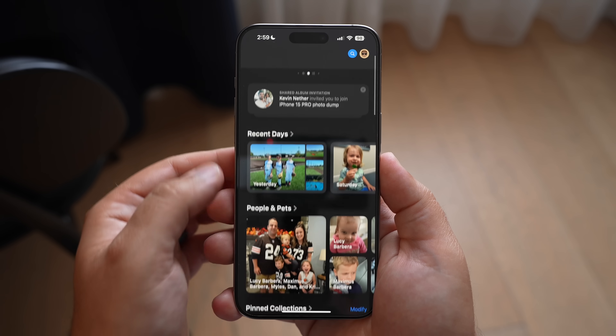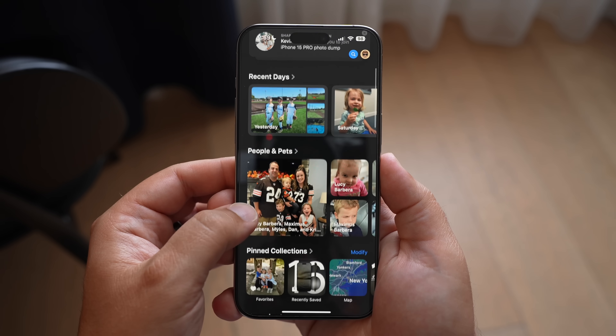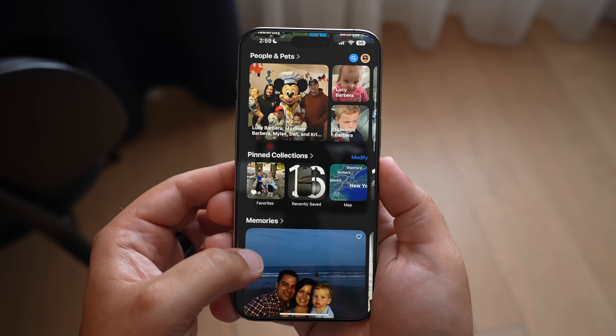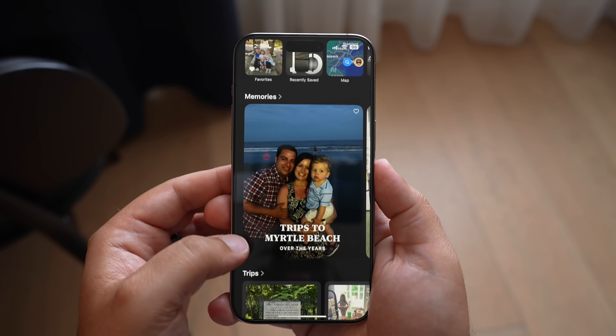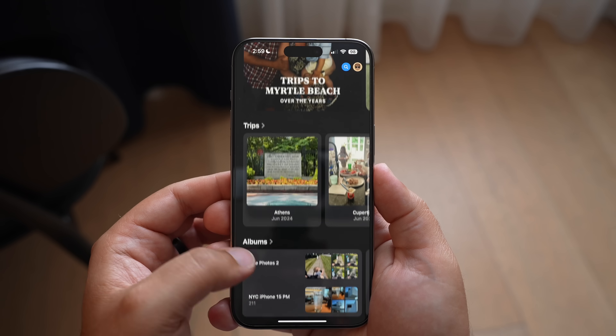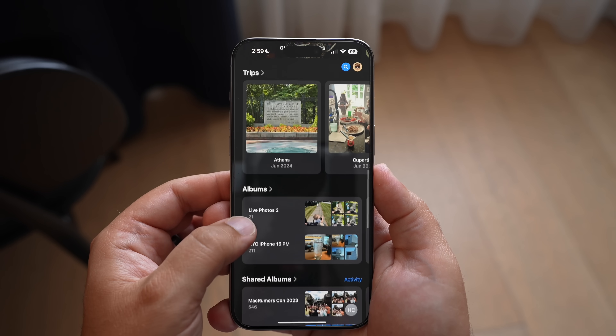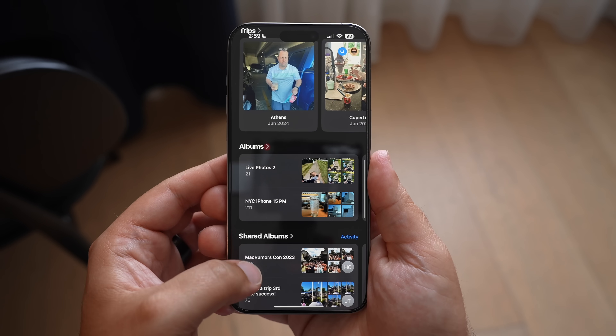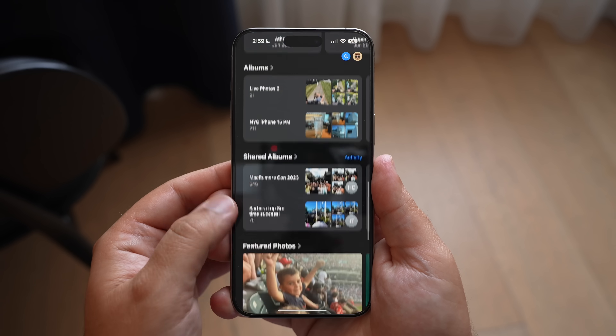If you keep scrolling up, there are a bunch of different categories on this home screen: recent days, peoples and pets, pinned collections, memories, trips, albums — there's a whole bunch of stuff here.